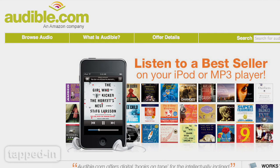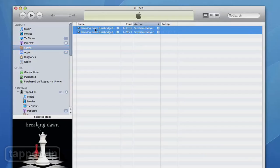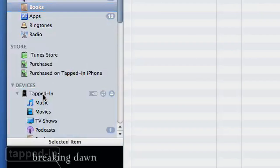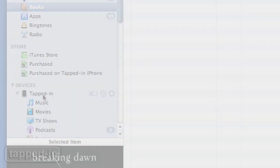Audible.com's new app lets members listen to audiobooks on their iPhone. Sure, you could just import audio files to your iPod, but their app is packed with awesome listening features.